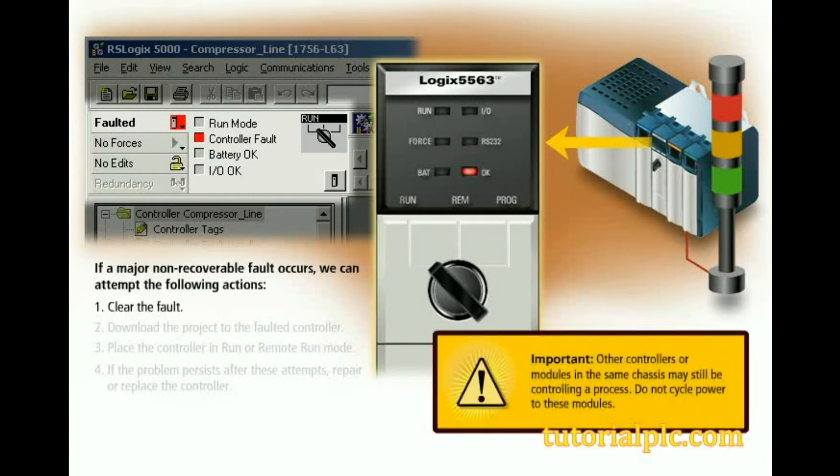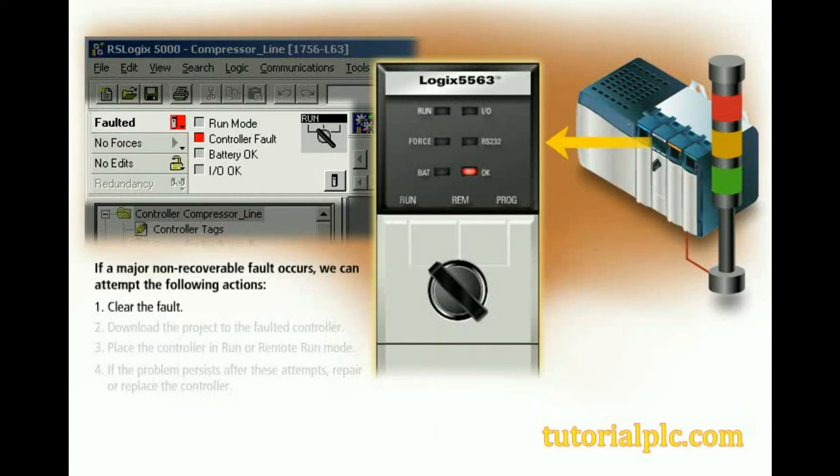Important: other controllers or modules in the same chassis may still be controlling a process. Do not cycle power to these modules. Download the project to the faulted controller, place the controller in run or remote run mode. Machine motion will begin.